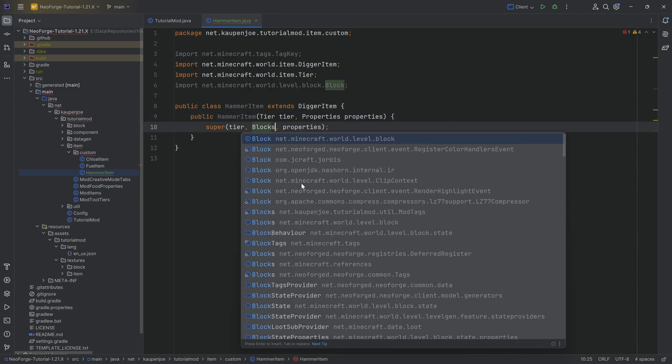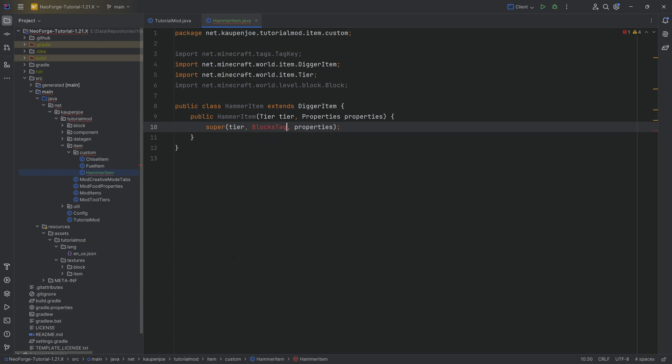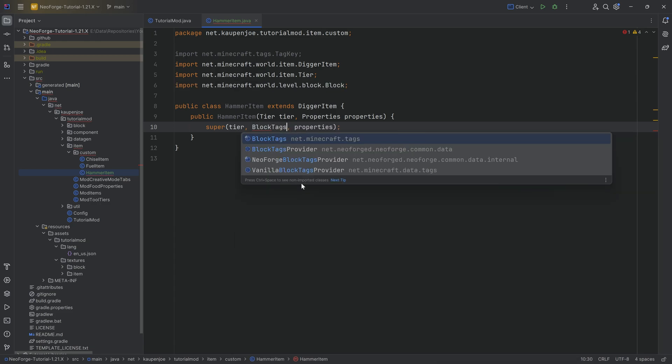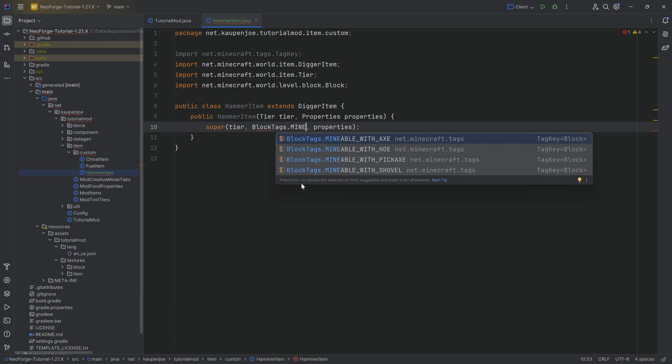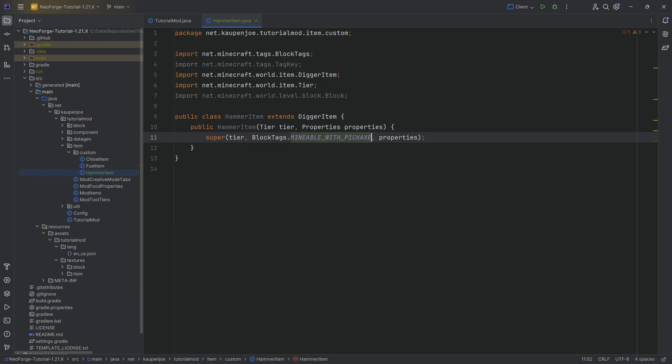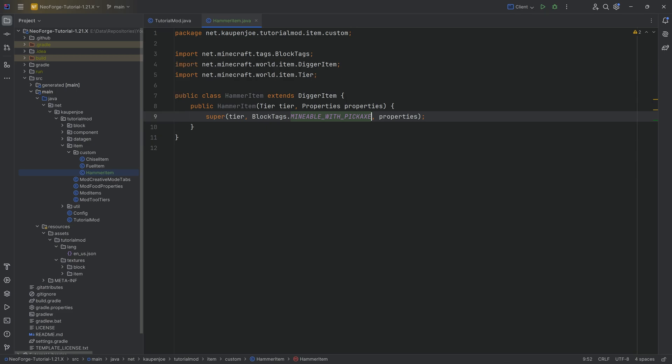We actually know which should be mined here. That's going to be BlockTags.MINEABLE_WITH_PICKAXE, because our hammer is going to basically be a pickaxe, but it's going to be a 3x3 pickaxe.